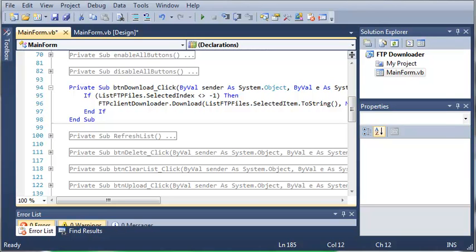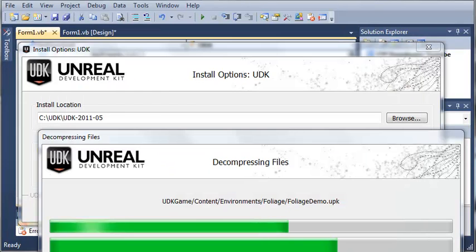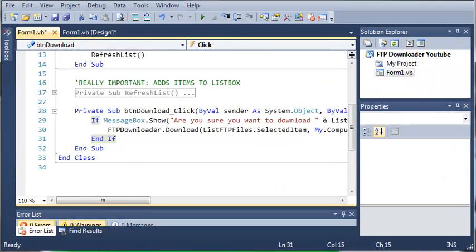Hello YouTube, Sam here from youtube.com/onlivegamer. In this tutorial we're going to continue working on our FTP downloader.